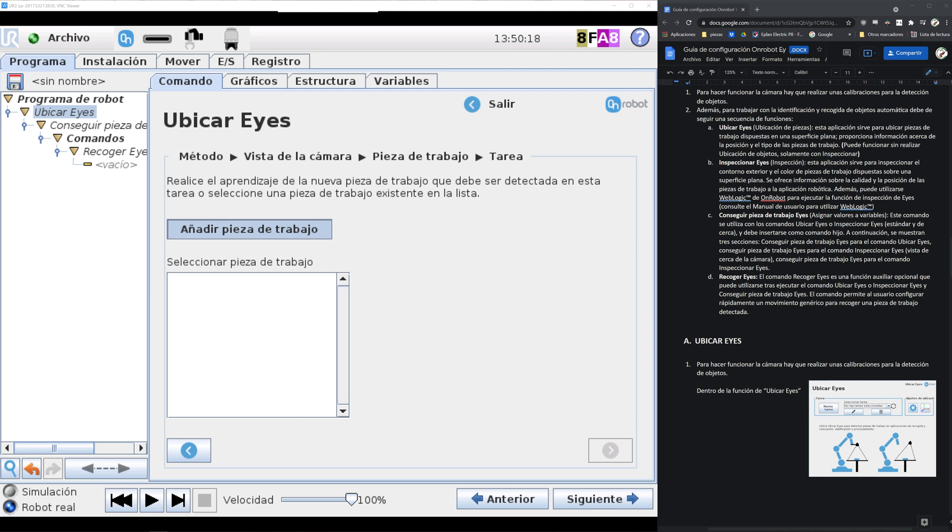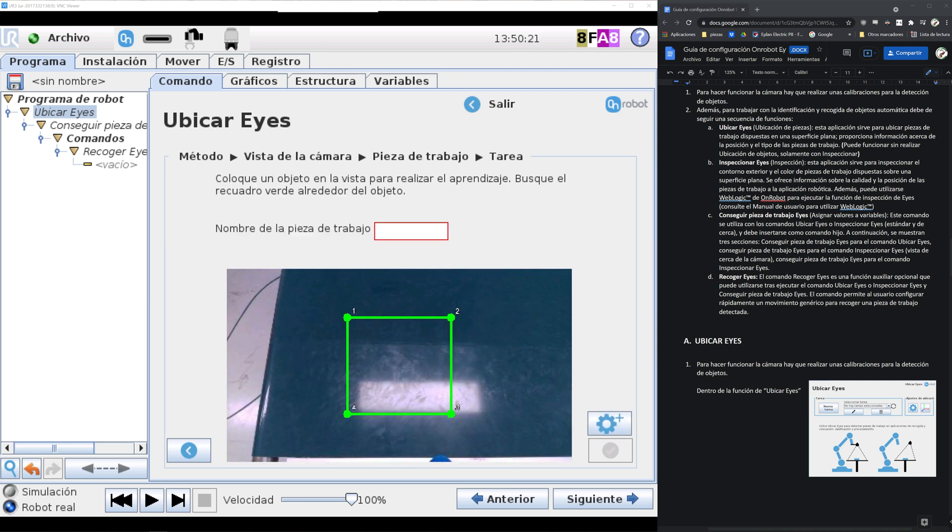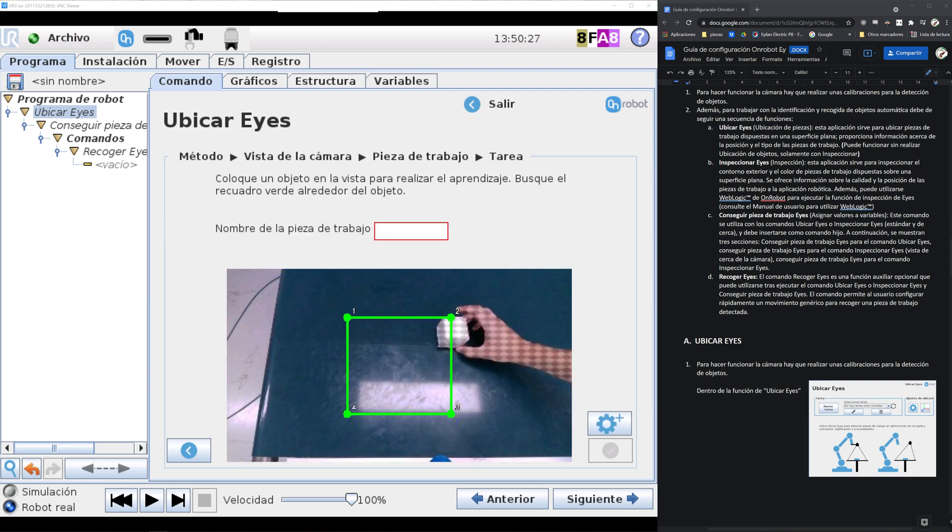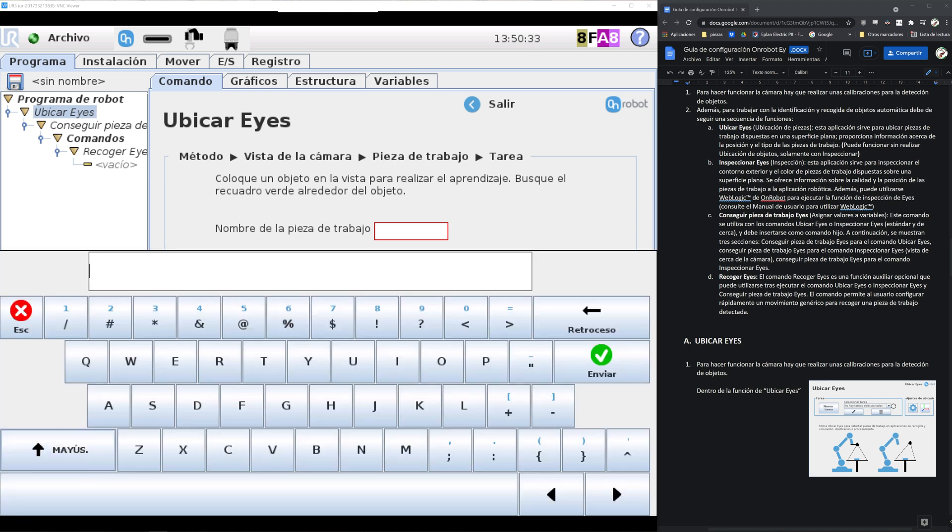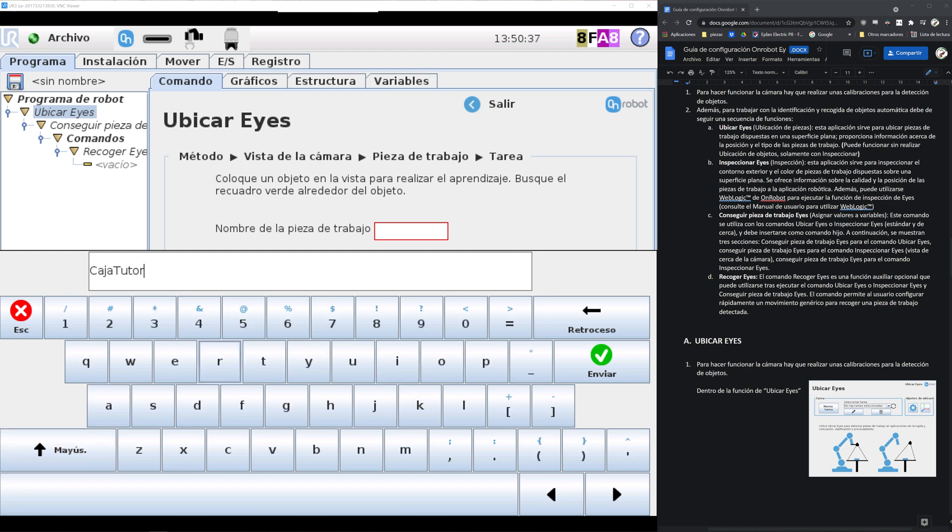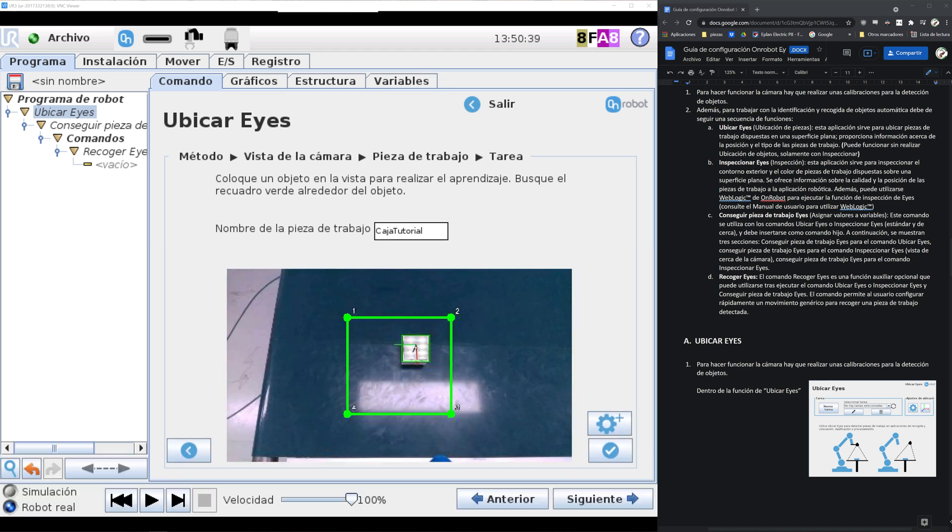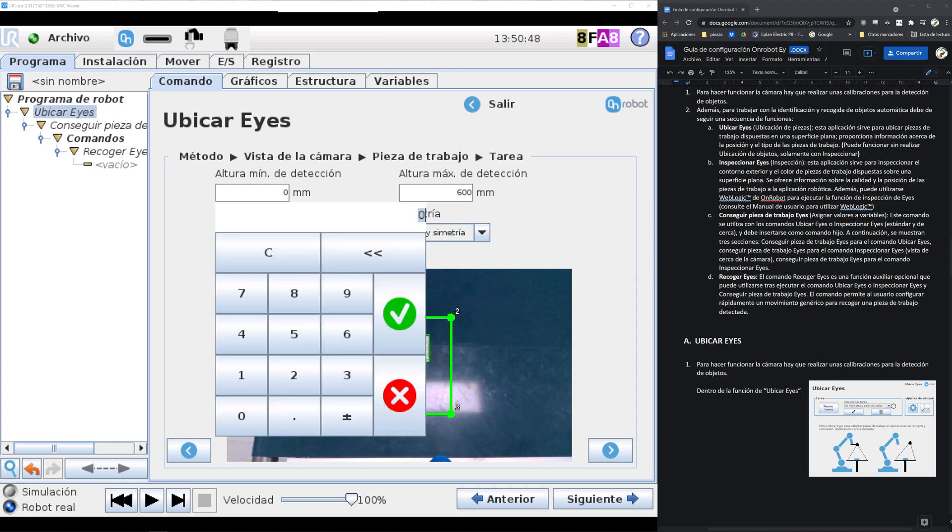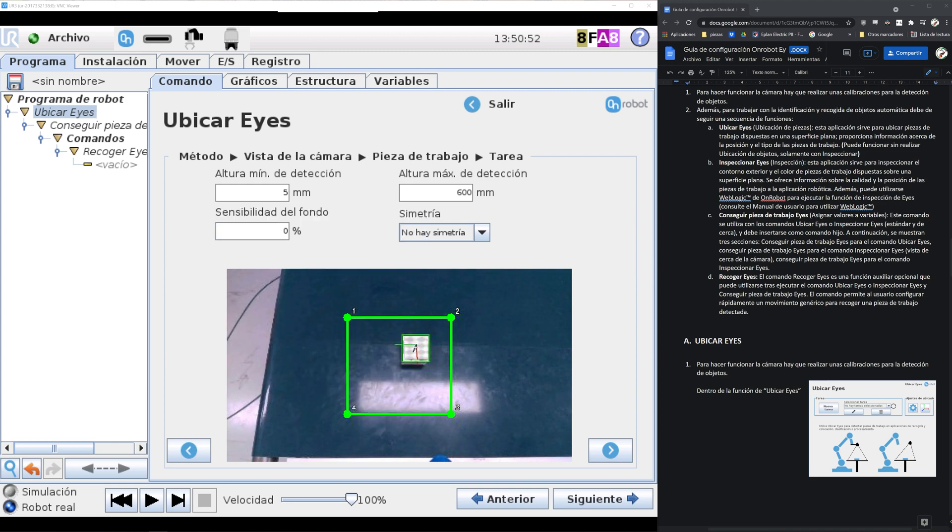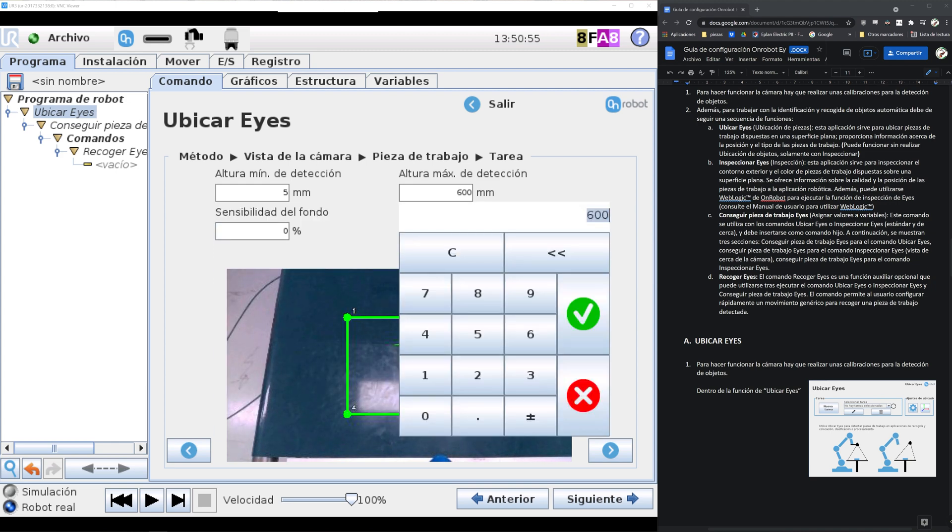So we click next and we can see add workpiece. We click on that and we see an area where the camera will focus on. In this tutorial we will use this white cube, and as you can see it detected the contour quite well. So we won't change any configurations and it didn't detect the reflection, so we'll leave that working area as it is.